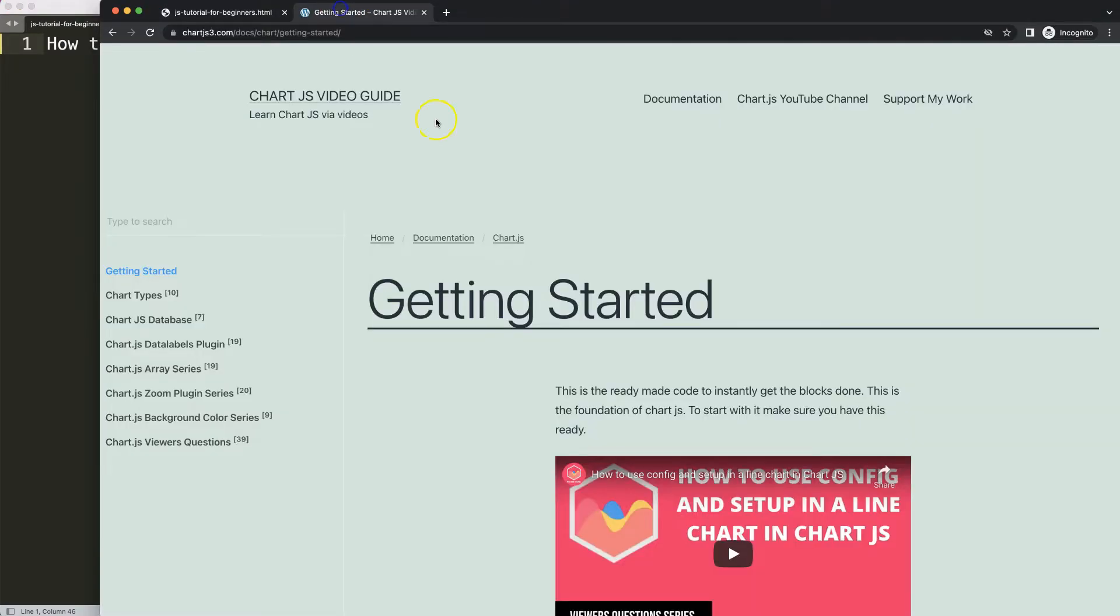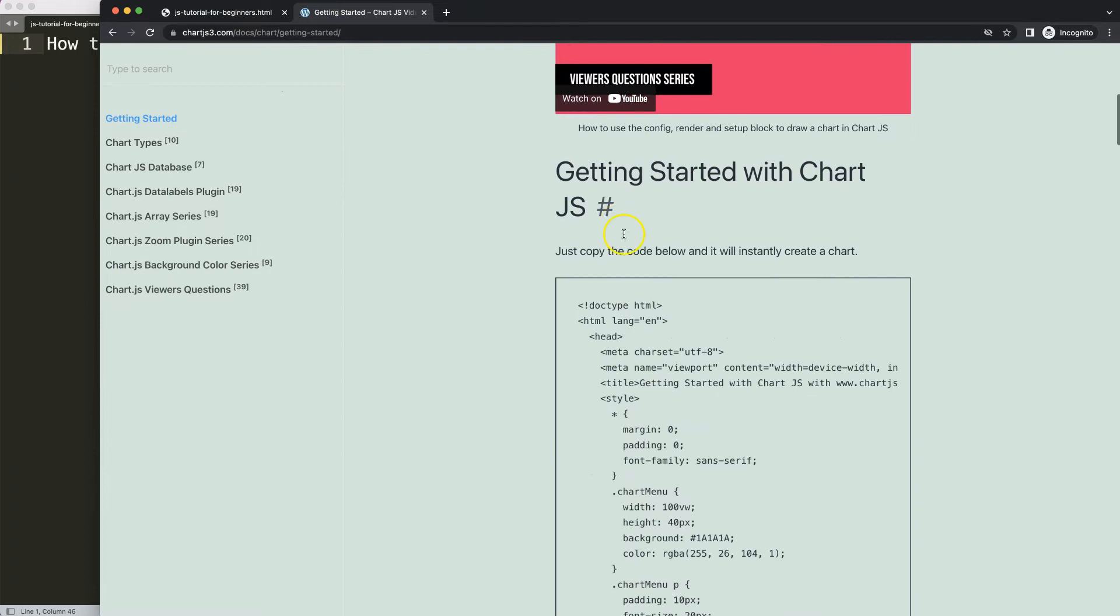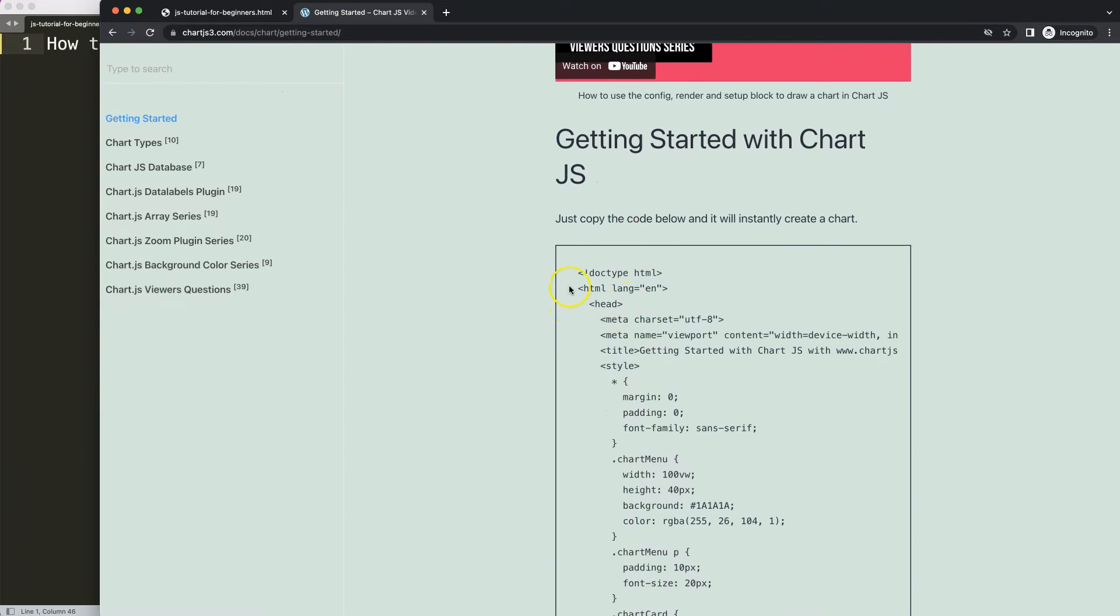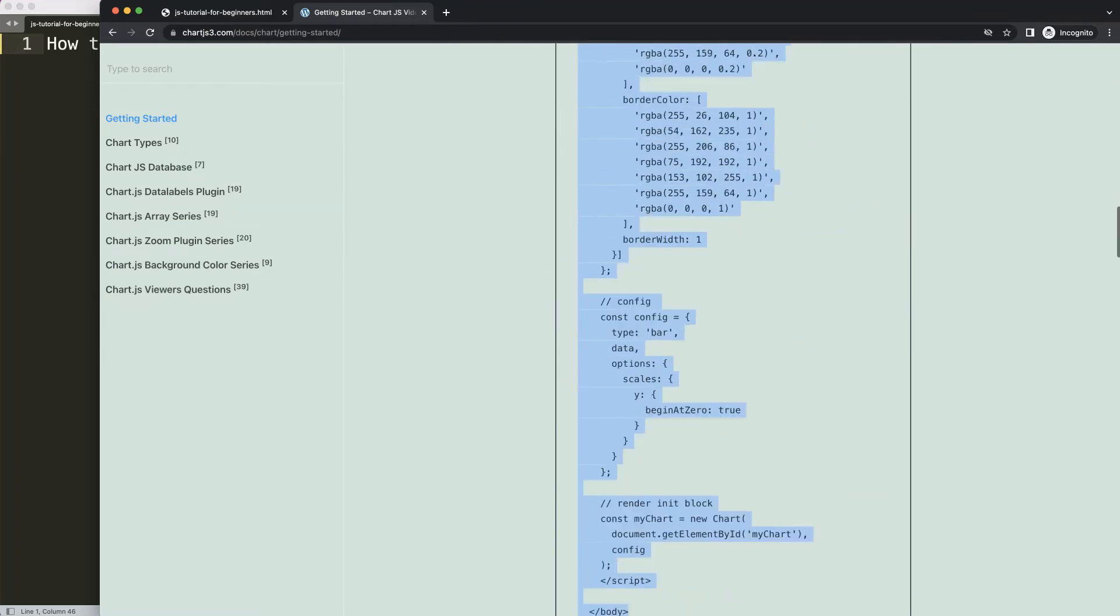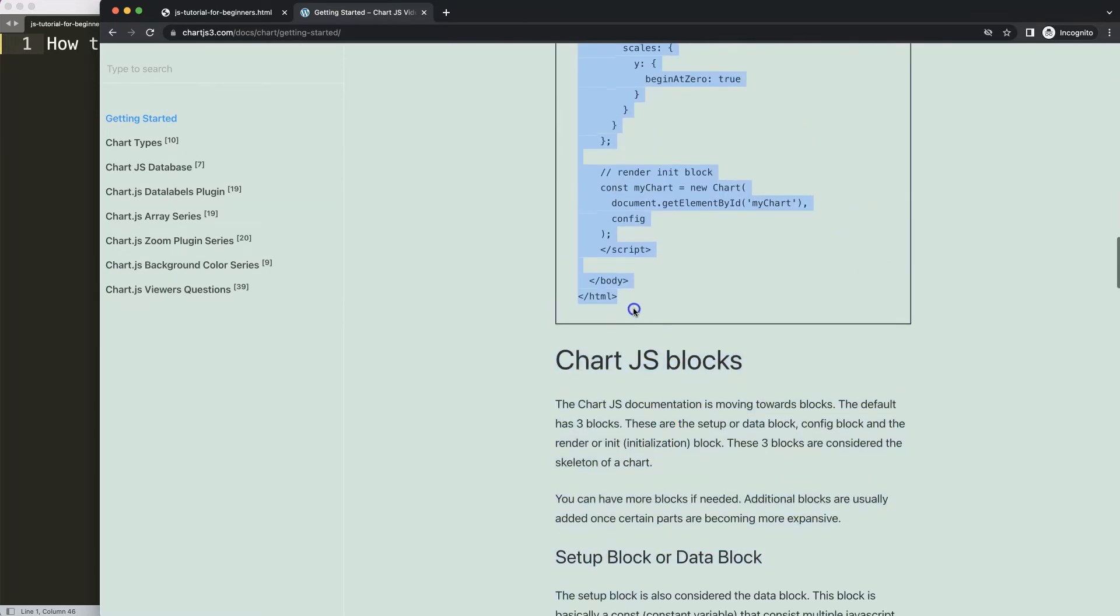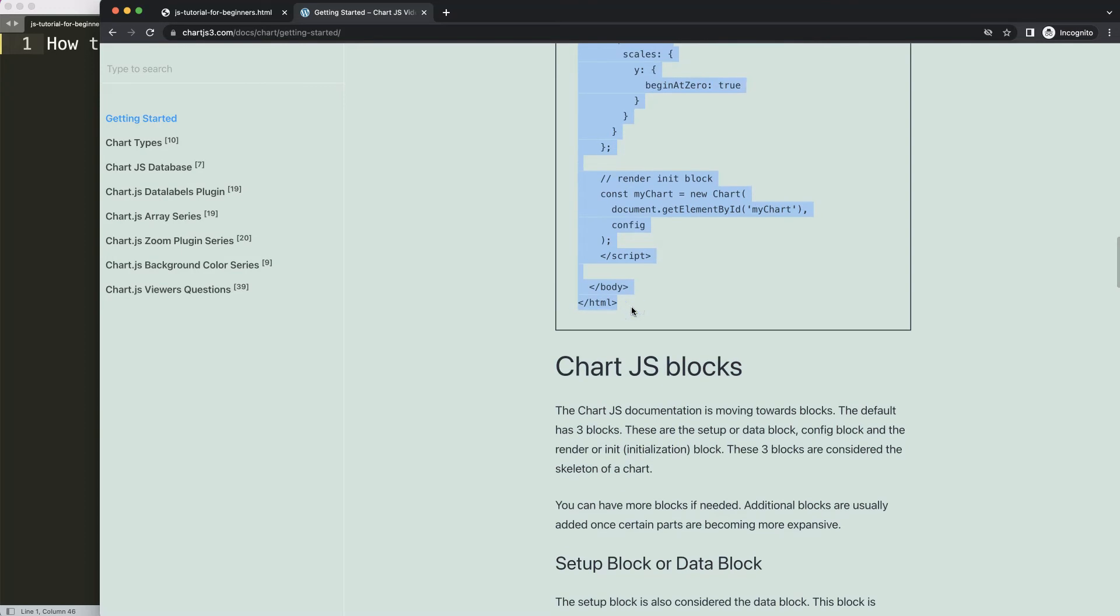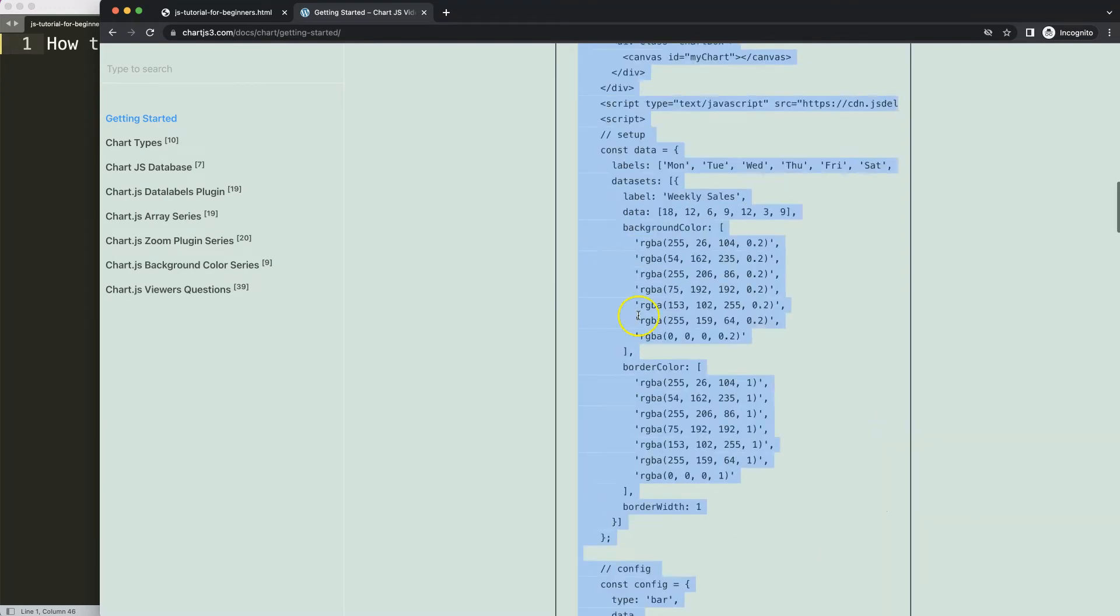The first thing we need to do is go to chartjs3.com getting started - this specific link here, which you can find in the description box. Once you're on the site, scroll down and copy this entire chunk of code.